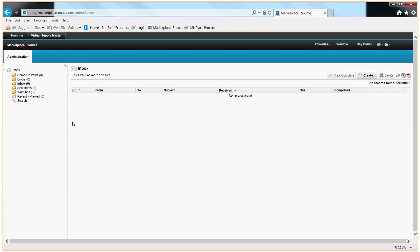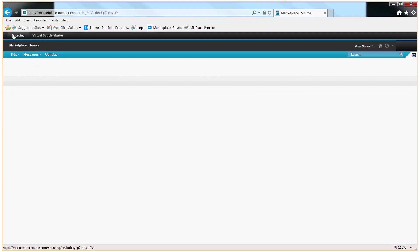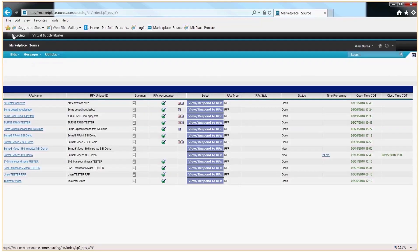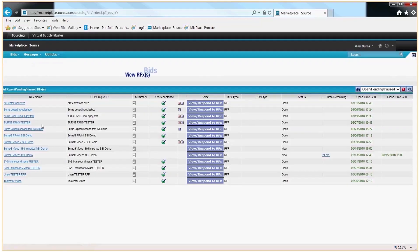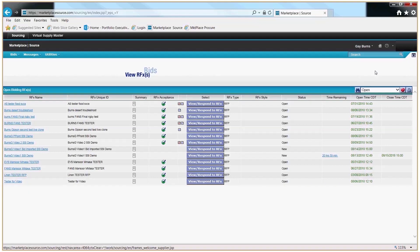Lastly, click into the Sourcing tab to see where your active procurements are located. If you don't see them, click Bids, View RFXs, or over here, make sure you click Open for any open procurements.